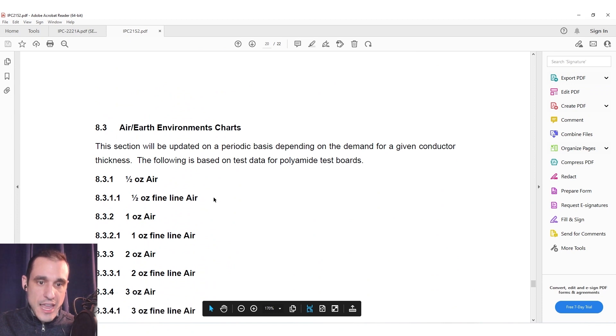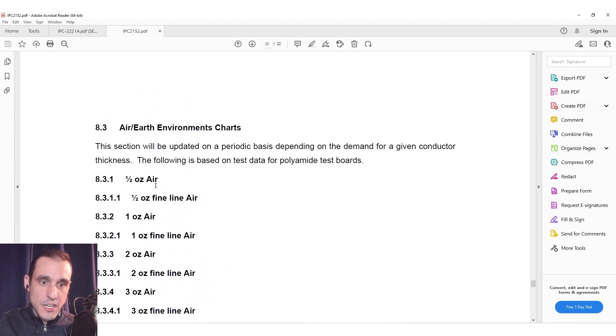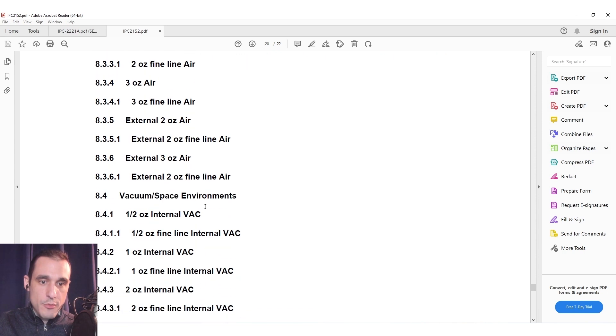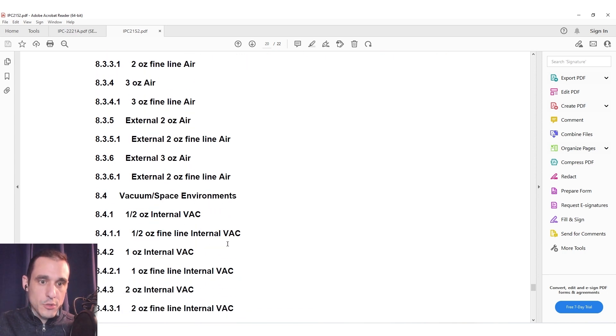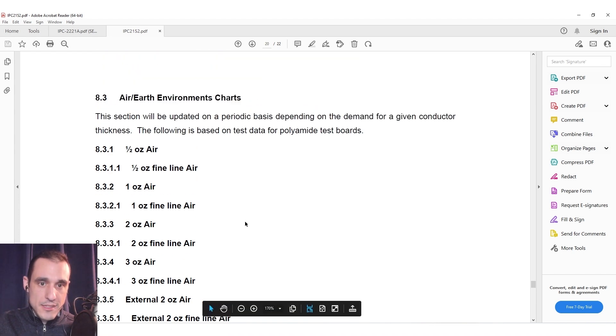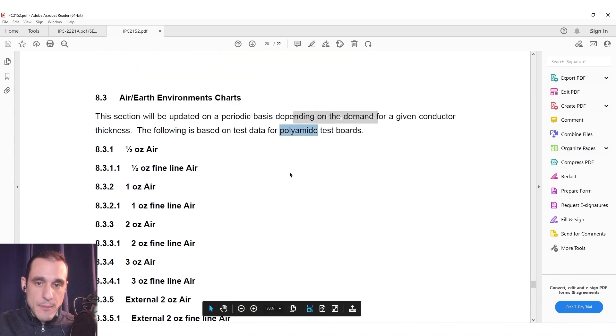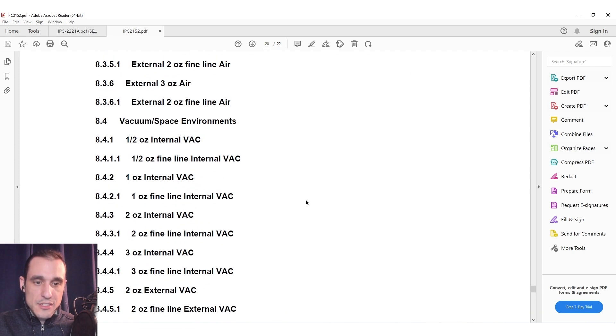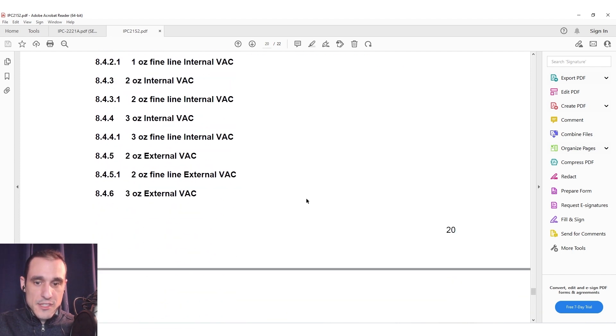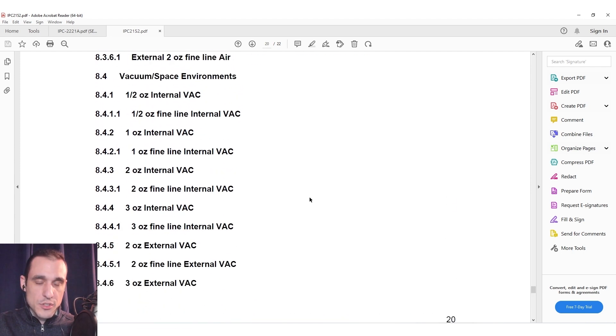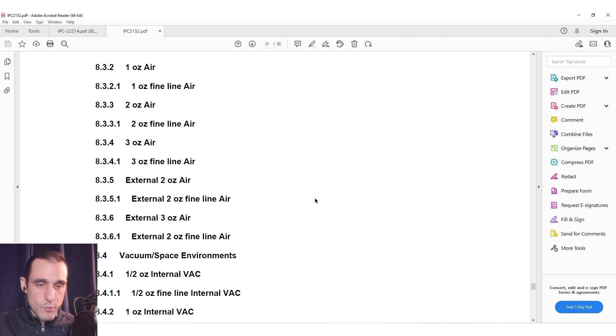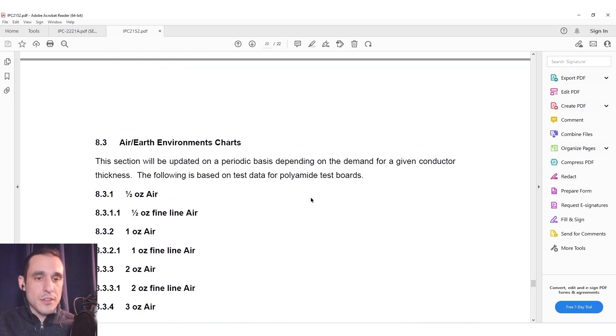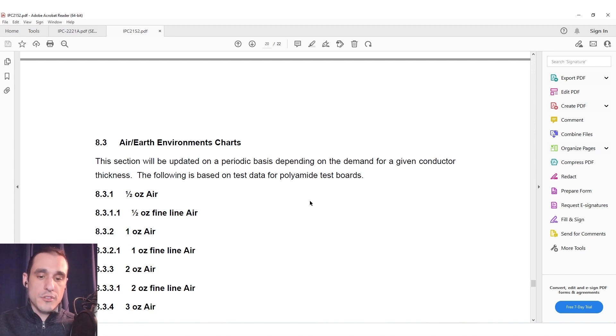So here in section 8 you can see they're even taking account of operation just in air versus operation in vacuum and then of course internal versus external traces several different copper weights and then of course this would be based on polyamide boards but they could do it for other board materials and so this was the intent of 2152 was to gather a lot more data to give a more complete picture of temperature rise in the conductors in a printed circuit board.